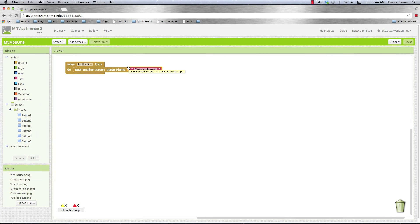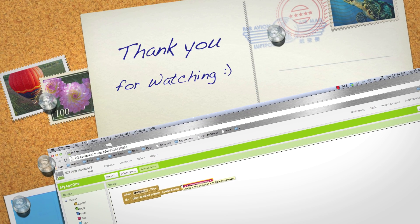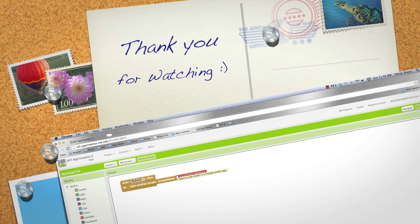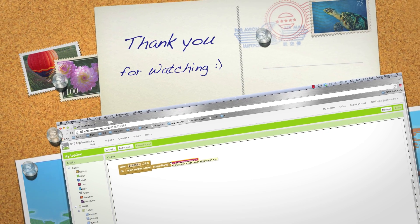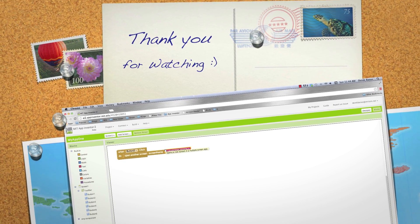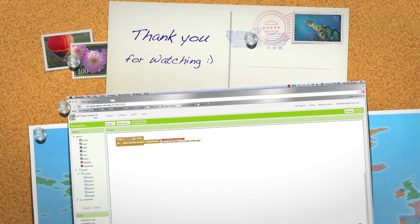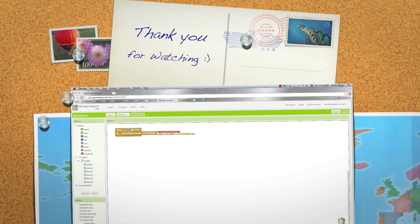So that is how we are going to be able to make toolbars and jump from one screen to another. Please leave your questions and comments below. Till next time.